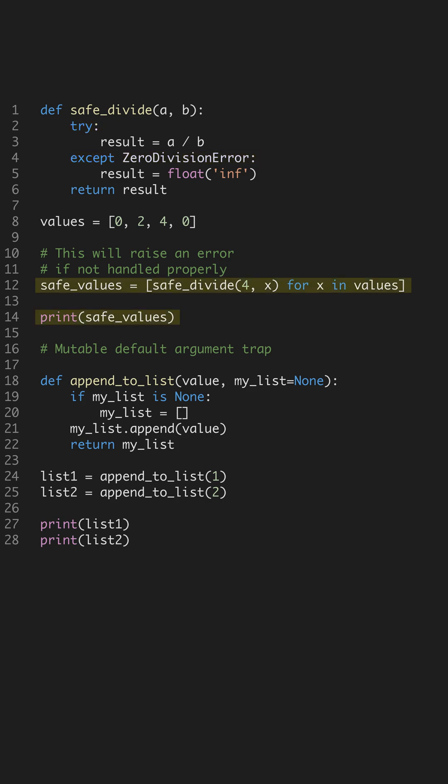Let's examine the mutable default argument trap. By using none as a default value, the function always starts with a fresh list. This is crucial when your function is called multiple times, preventing data from one call from leaking into another.